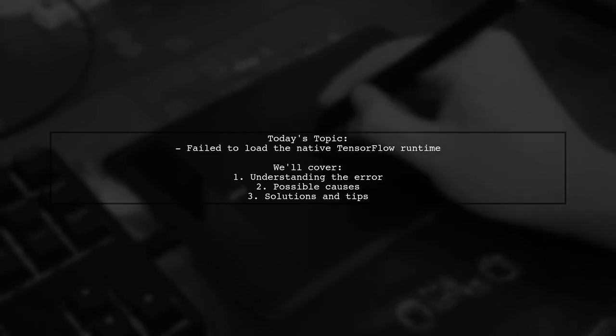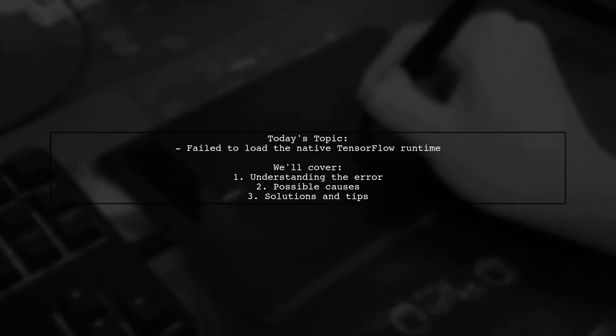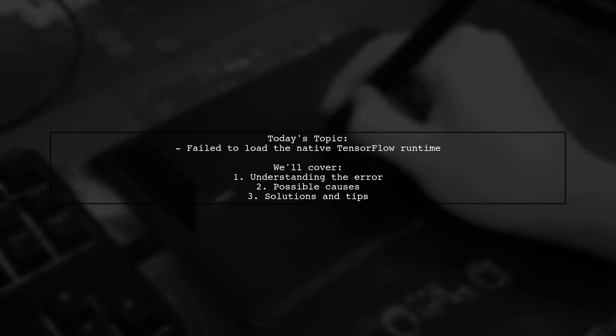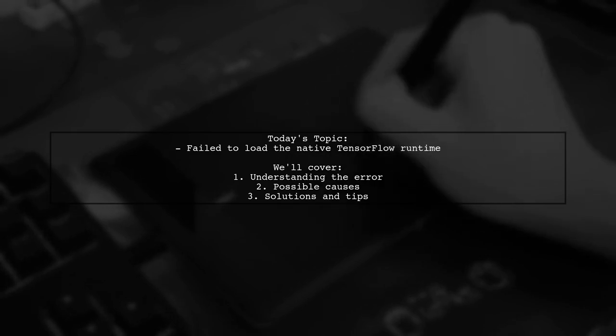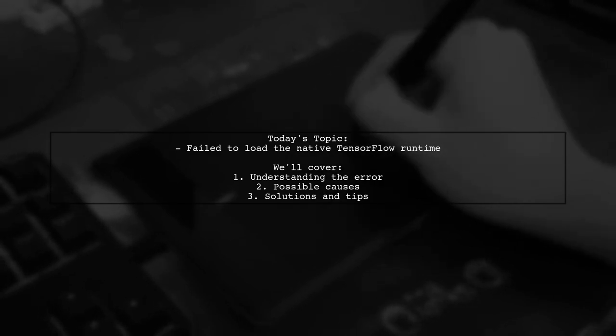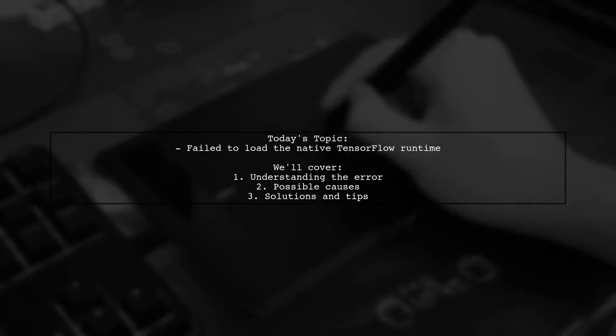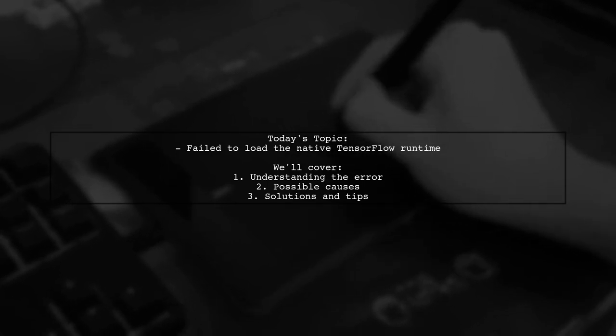Our viewer, Palash, has built TensorFlow from source on Ubuntu 1704 32-bit, but is facing an error while trying to import the library.